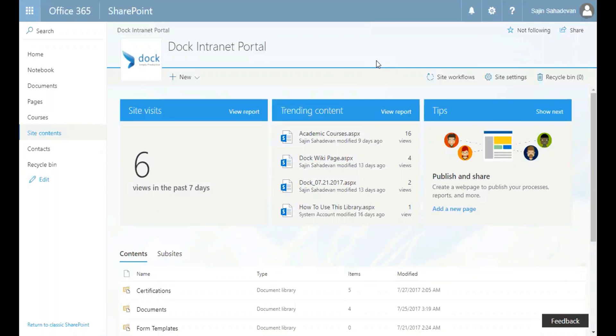So far, we have been defining the list and library schemas on the list and library themselves, but these are not reusable. Therefore, if you want to have two lists with the same schema, you would have to define the same schema twice.